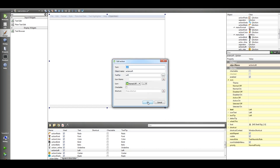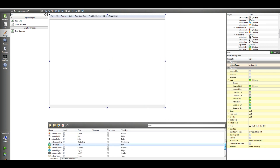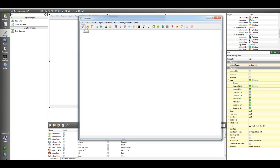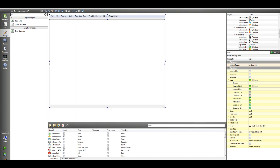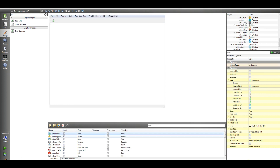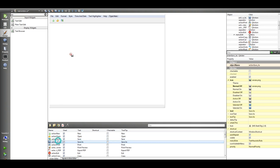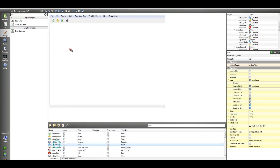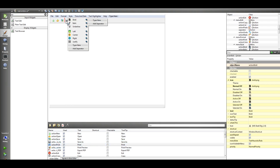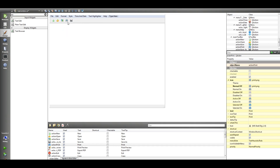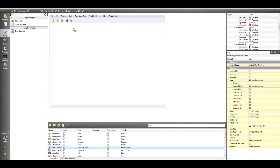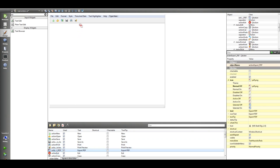We have Bold, Italic, and Underline icons assigned. Now after assigning all icons, we are going to add these actions to the toolbar. We have Print, Print Preview, Export PDF, New, Open, Save, Save As.